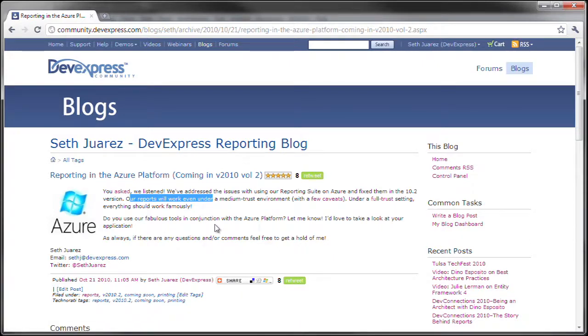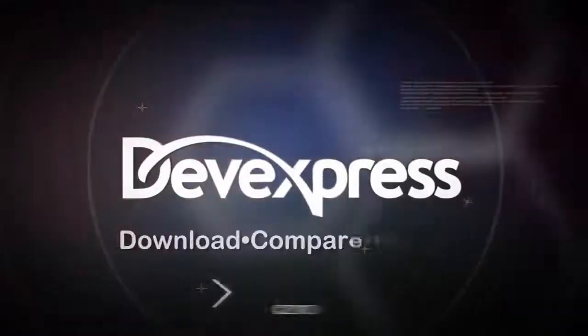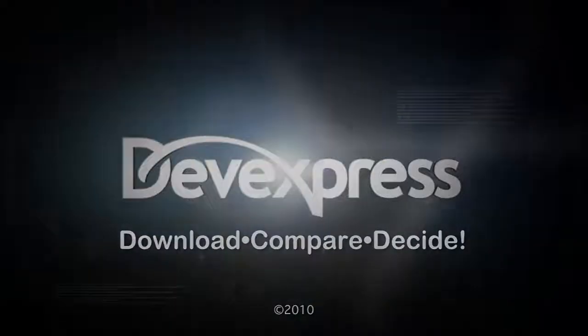Okay, thanks for watching and thank you for choosing DevExpress. I'll see you guys.